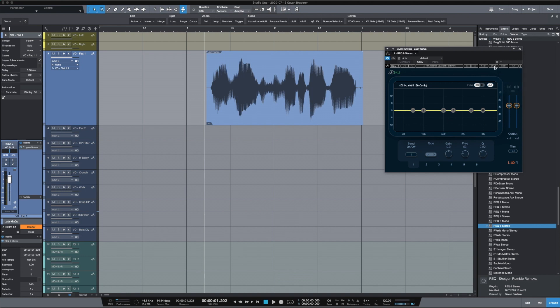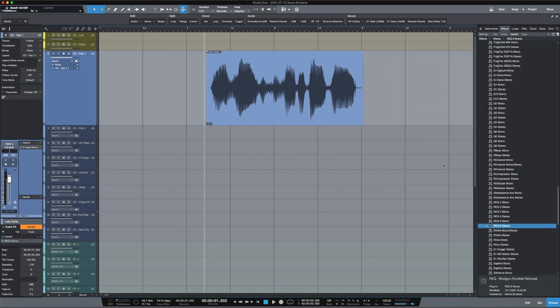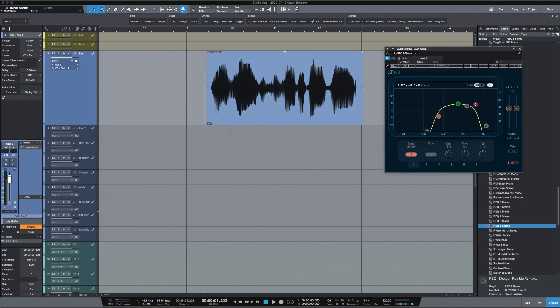Now you've got this plugin applied directly to that clip. You can load up one of your presets — we'll choose my Telephone EQ. You can close it or leave it open to edit. It's still using CPU power; with REQ it's not going to use a whole lot, but if you're doing this multiple times in a session you're doubling up, tripling up on this plugin.